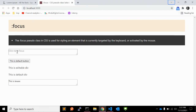Many browsers have a default focus state for tab selection, which is a dotted outline. It is quite easy to remove that dotted outline.